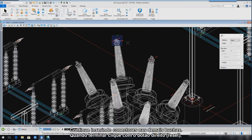Continue inserting connectors onto all remaining circuit breaker bushings. When you're finished, enter a reset to complete.